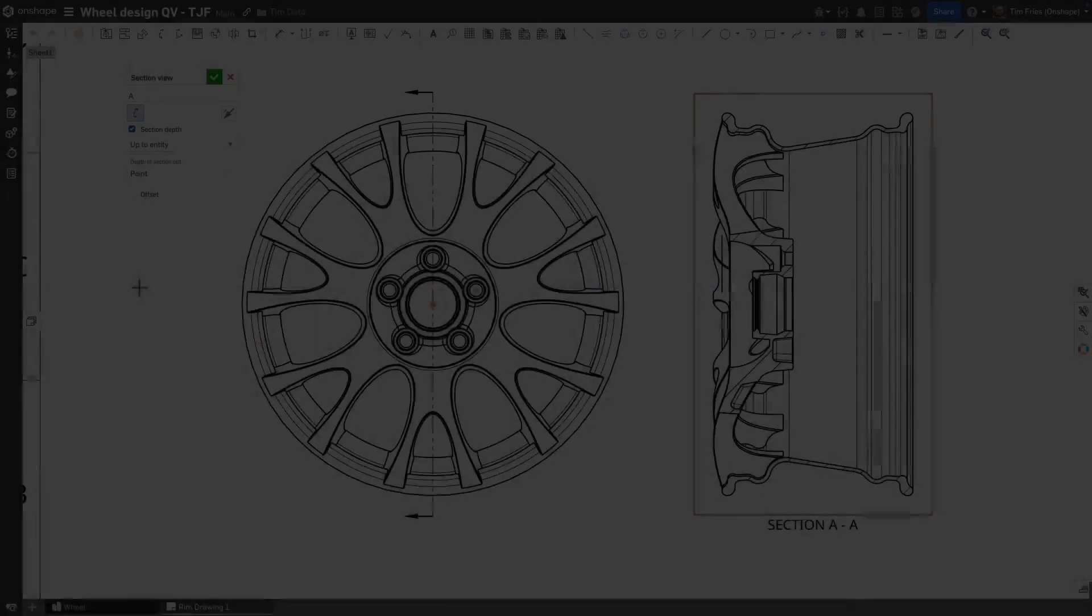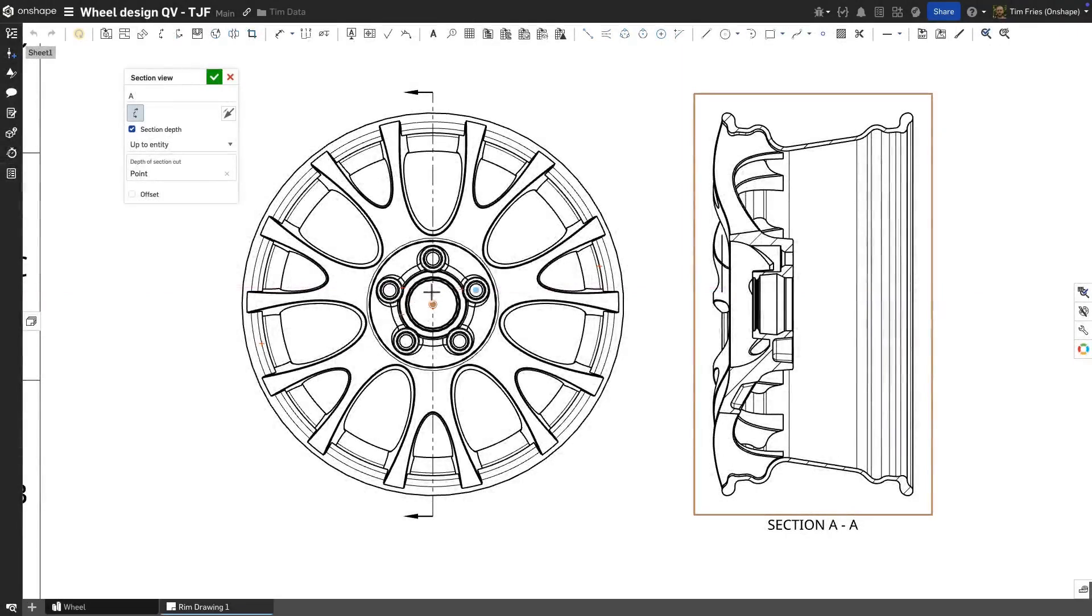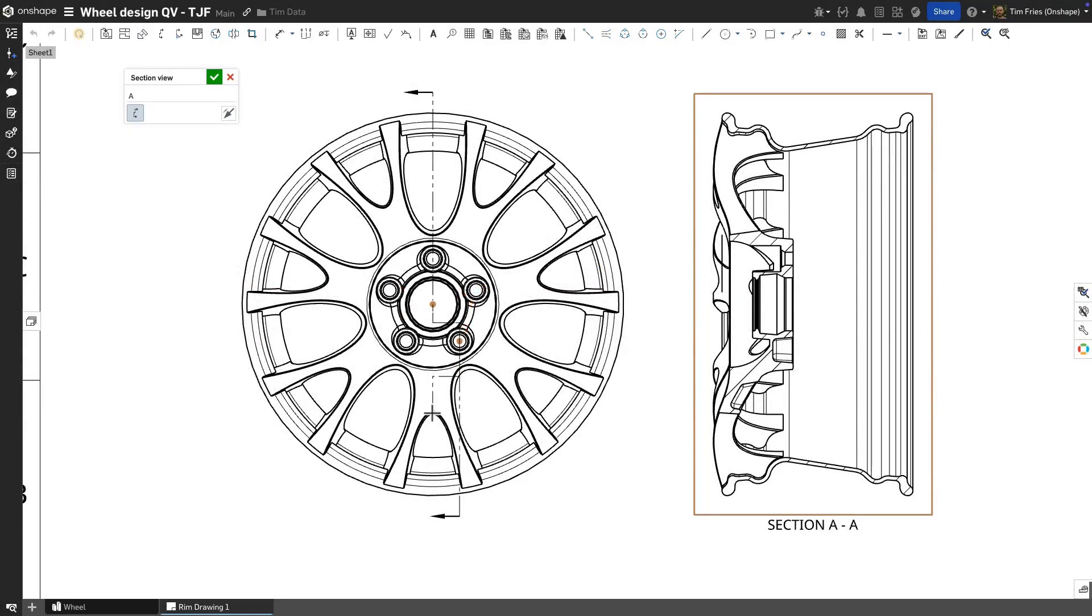Optionally, you can add jogs to the cut line to get more precise positioning and to capture additional details that are offset from the main cutting line position. This can be done with additional position selections after the first.